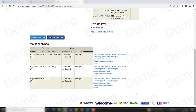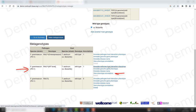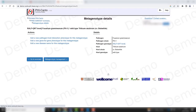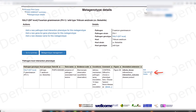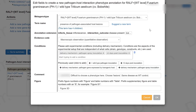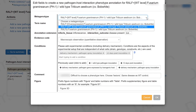A useful way to annotate new pathogen-host interaction phenotypes once you have created the metagenotype is to do a copy and edit. For example, I already have a phenotype for the interaction with the wild type allele of RALF. So I can go to view my phenotype annotations and choose copy and edit.